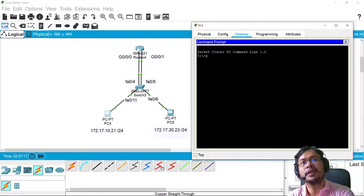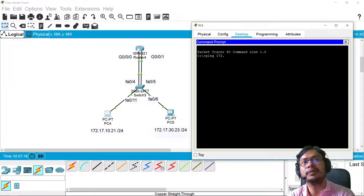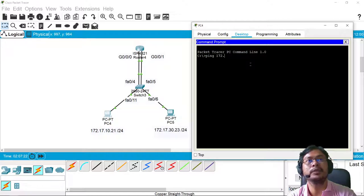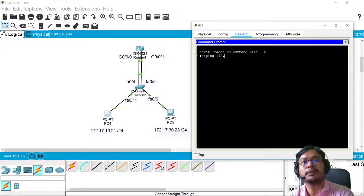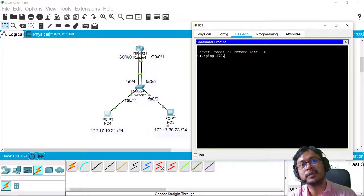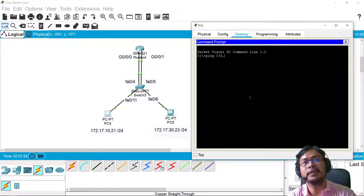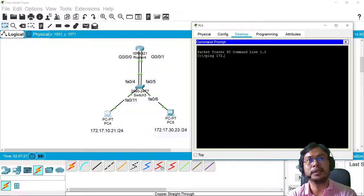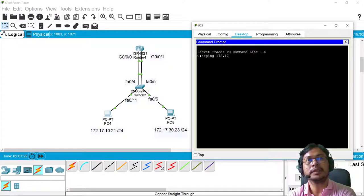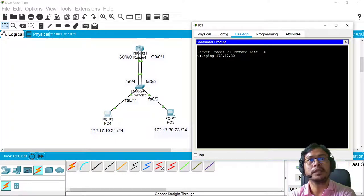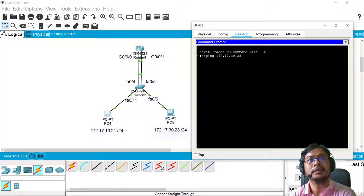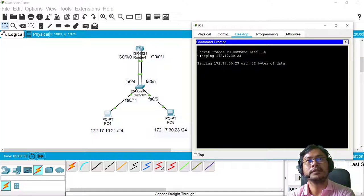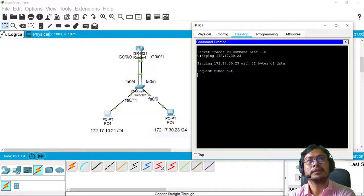And then let's try to ping 172... Take note, I'm here at 10.21. So I'll ping 172.17.30.23. So 172.17.30.23. There.